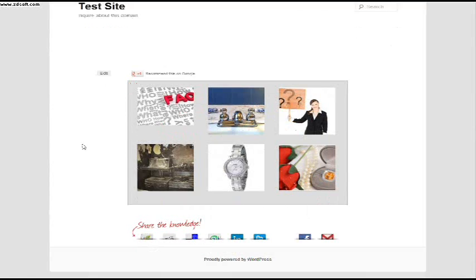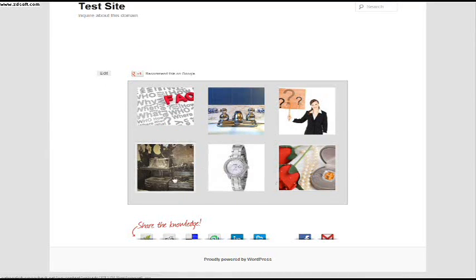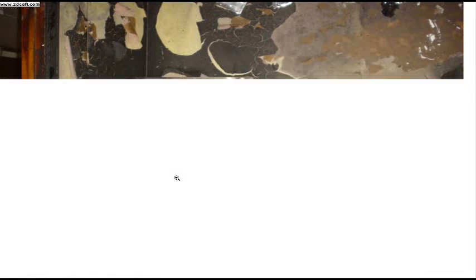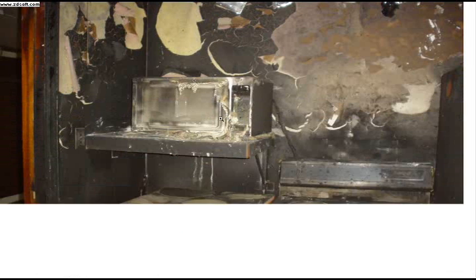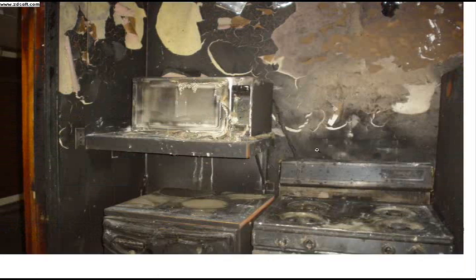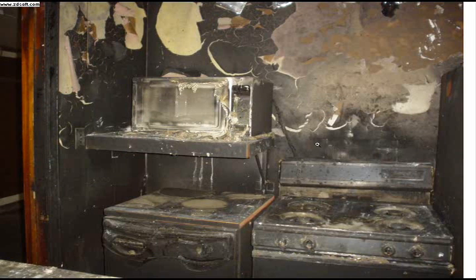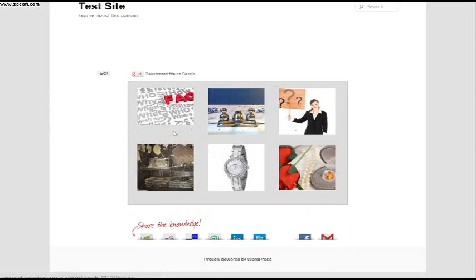And we're going to view page. And this is our gallery. So we have three photos here.